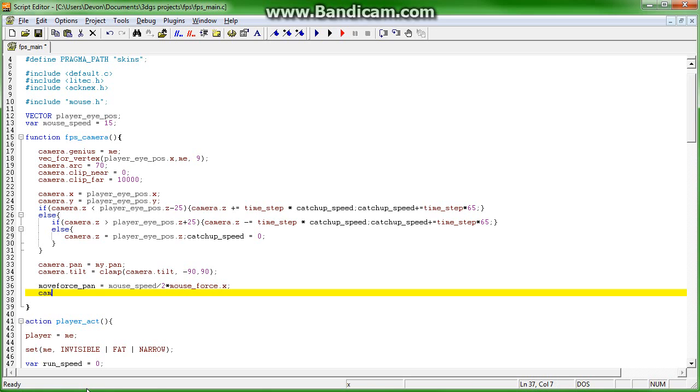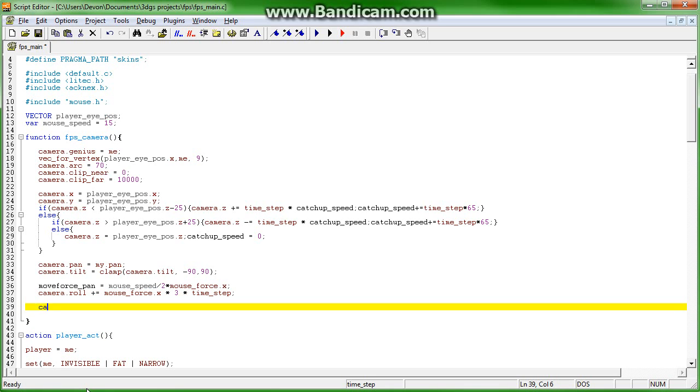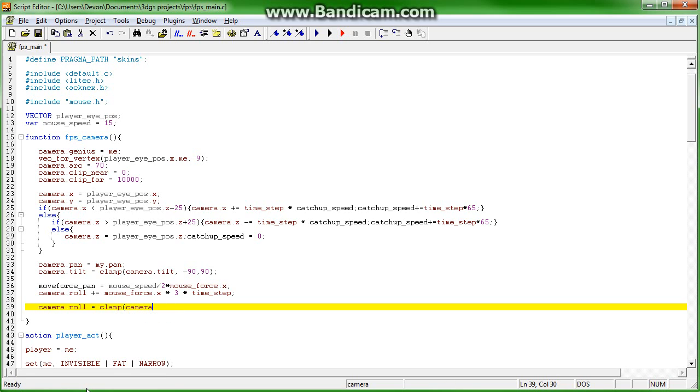Camera.roll plus equals mouse force.x times 3 times time step. Camera.roll equals clamp camera.roll negative 1.5 and 1.5.